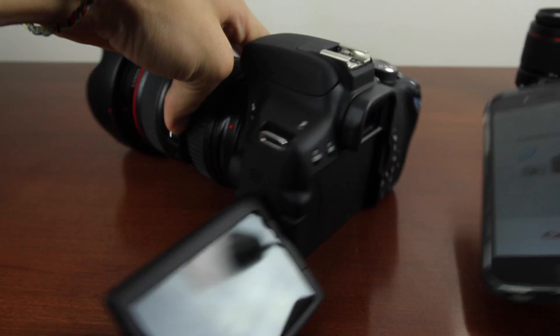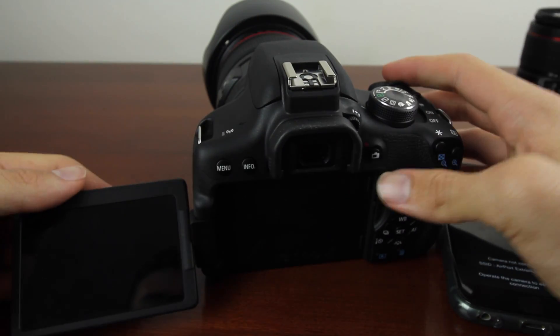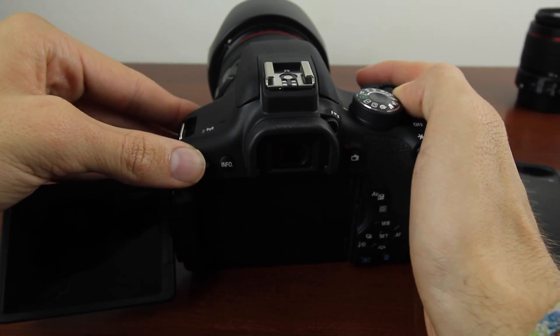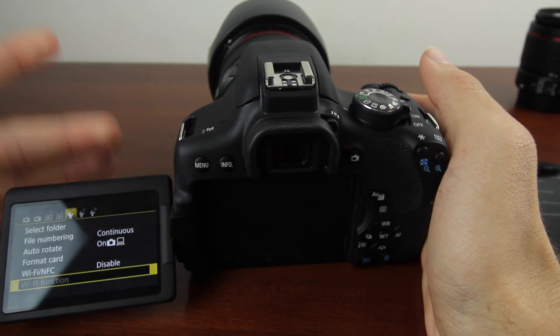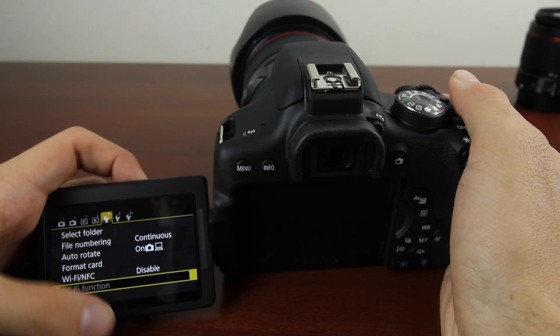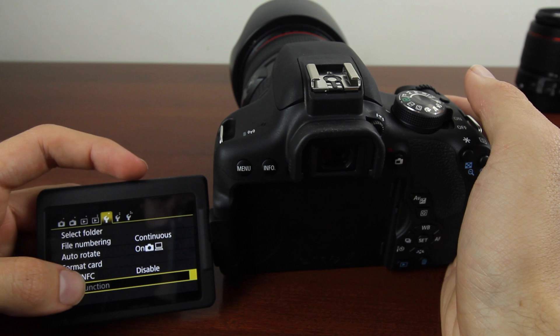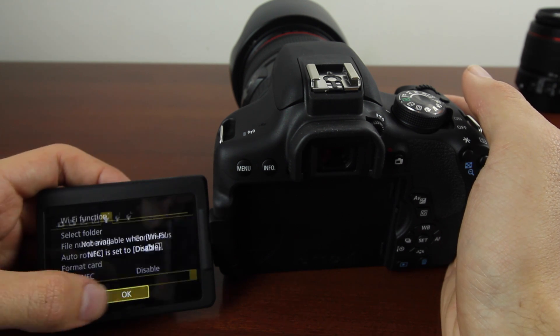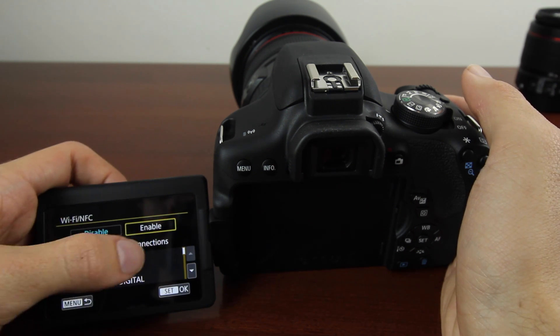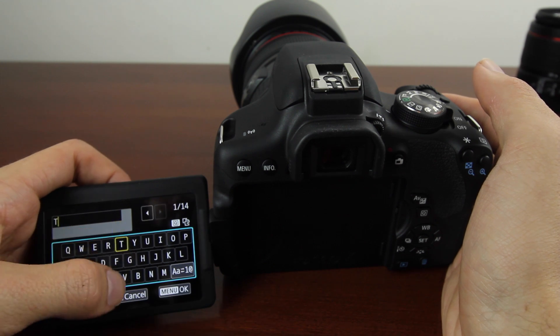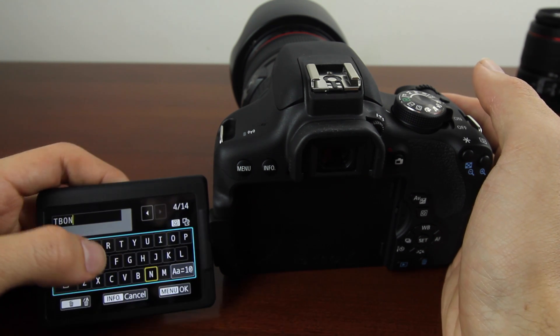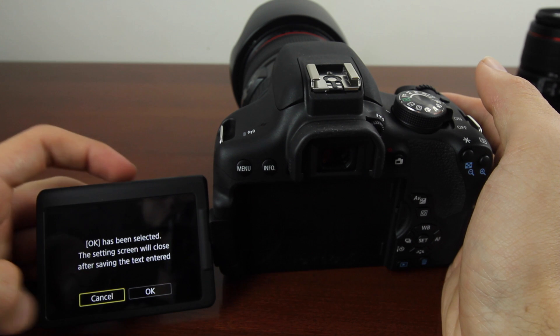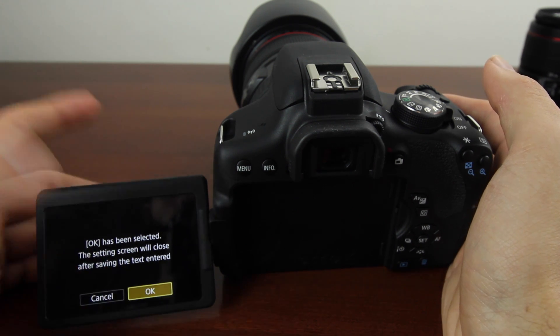Now we're going to put this to the side for a quick minute. Next, turn the camera on and go into the menu. Click over to the first wrench icon, then enable WiFi. It's going to prompt you to type in a nickname. I'm going to type in T-Bone, then hit OK, and again hit OK.